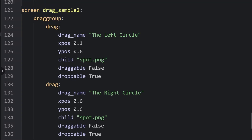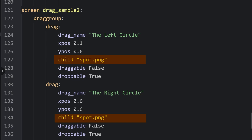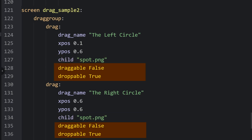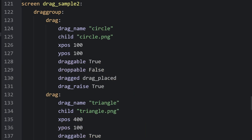In screen drag-sample2, I'm making two new drag items — the left circle and the right circle. We'll give them those names with the property drag-name, and set an image inside of them using child. We'll set draggable to false and droppable to true. Then I'll add some items I want to move around the screen, give them all drag names and images as children, and give this a shot.